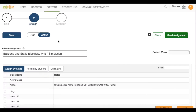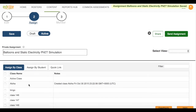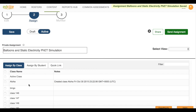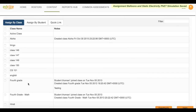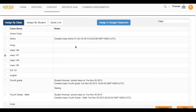On this page, you'll want to select the Assign by Class button in blue. Then you'll select the class that should receive the assignment. Finally, click the blue Assign in Google Classroom button on the right.